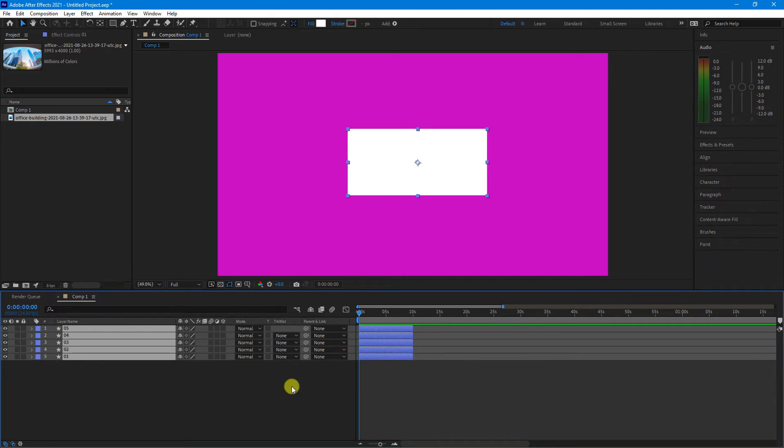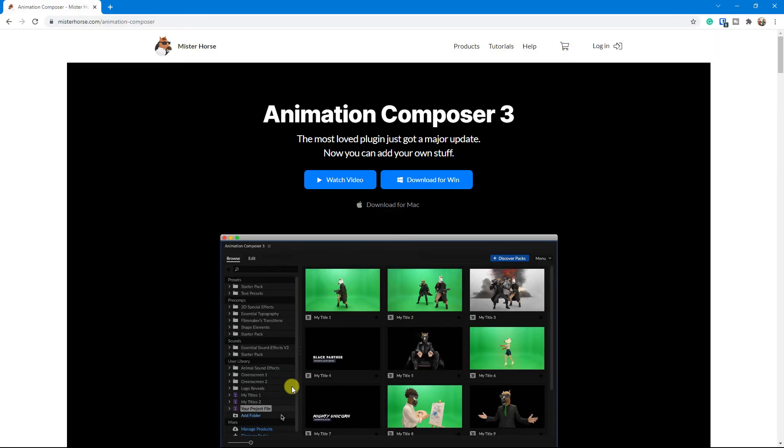Now, another way to do this, if you really want to get down to a frame level, is download a free software package called Mr. Horse Animation Composer 3. This is a free download, although you can buy the paid upgrade.